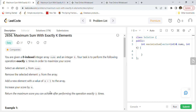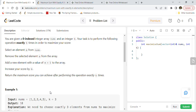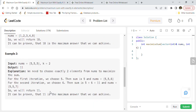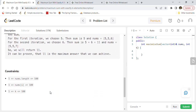Return the maximum score you can achieve after performing the operation exactly k times. The constraints say nums length is between 1 to 100, nums[i] will be between 1 to 100 inclusive, and k will be between 1 to 100 inclusive.